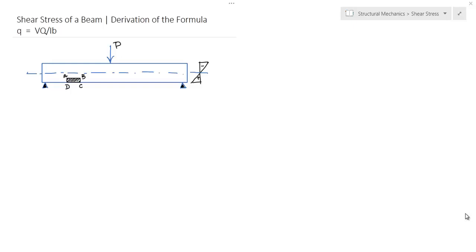Hello everybody, welcome to Being Civil. In this video lecture we will discuss the topic of shear stress of a beam. The shear stress formula of a beam is q = VQ / IB, and in this video I will derive this formula.